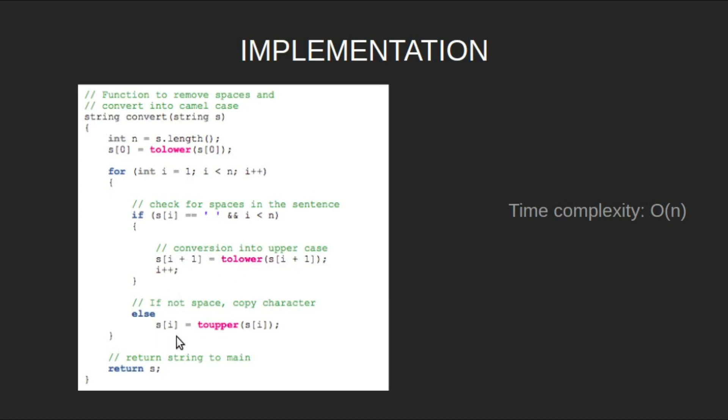Else, if the character is not space, convert the character to uppercase. Finally, return the string s.